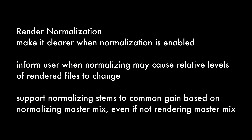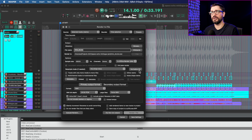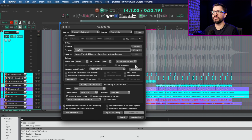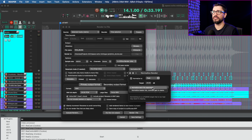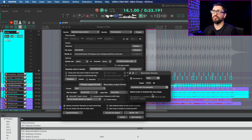The normalize button has been updated to make it clearer when normalization is enabled — it now says 'Normalize ON'. Reaper will also inform you when normalizing may cause relative levels of rendered files to change, which happens when rendering stem selected tracks. You can normalize each file separately or normalize the master mix to a common gain, and a tooltip tells you whether relative levels will stay the same or may change.